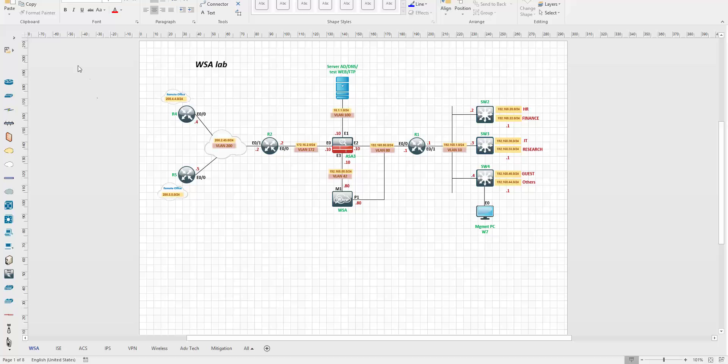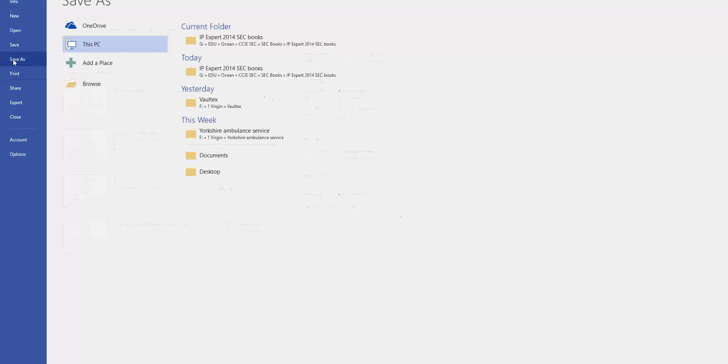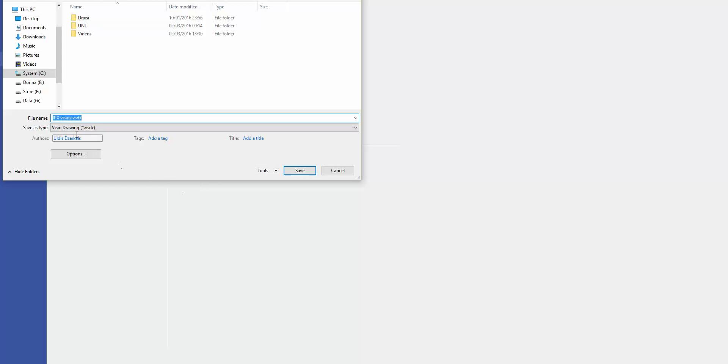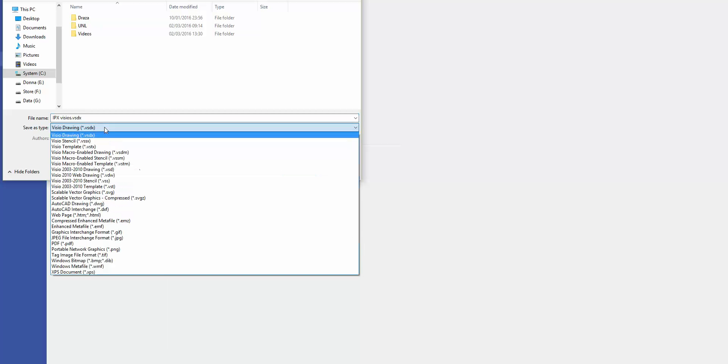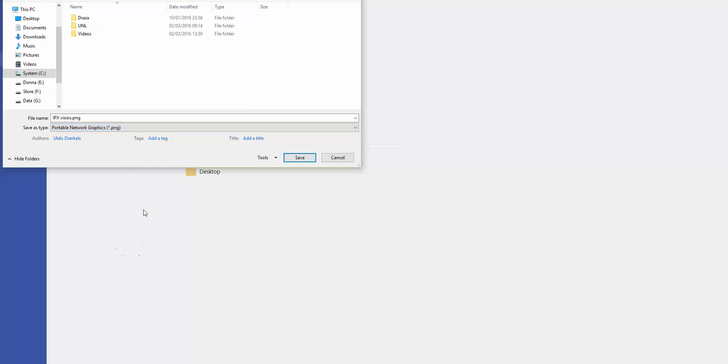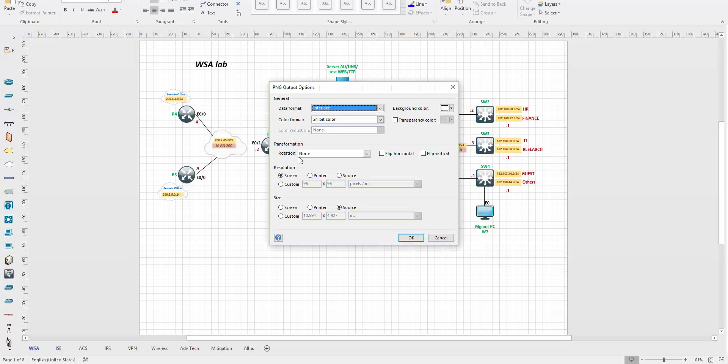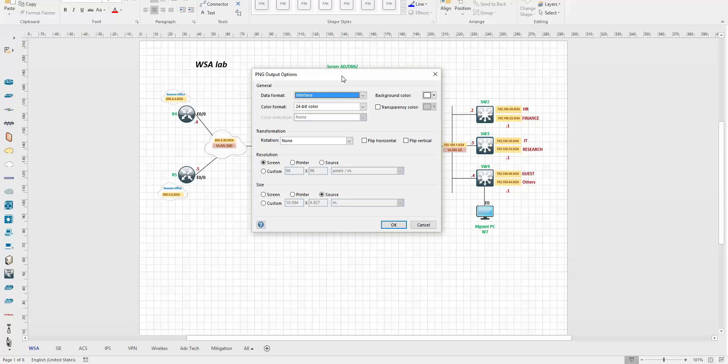The first step is to save your Visio file and convert it to a PNG picture file. I'm going to File, Save As on the desktop. Save as type - I am choosing PNG. I'll name it VSA and save. It's offering me which format and resolution to use. I recommend for UNL to use custom 140 by 140. I'm saying okay.